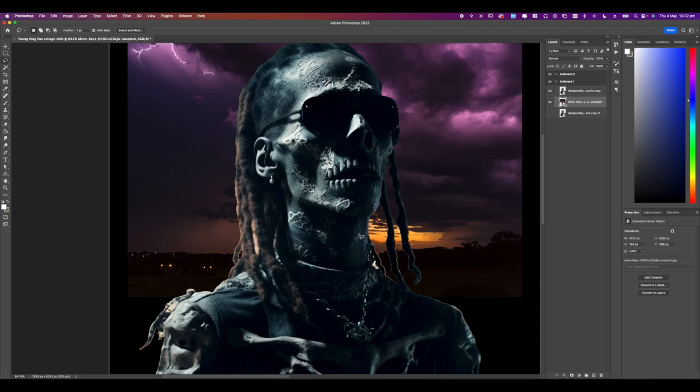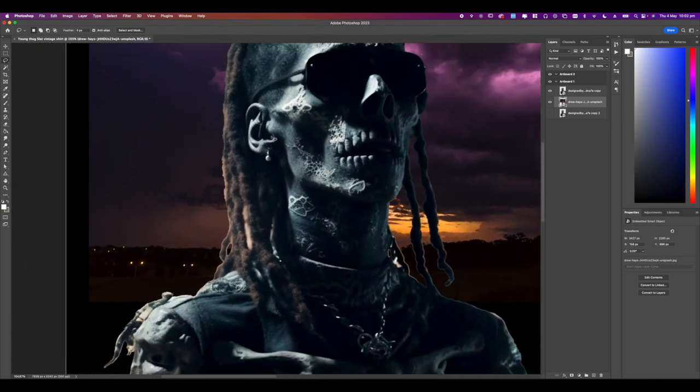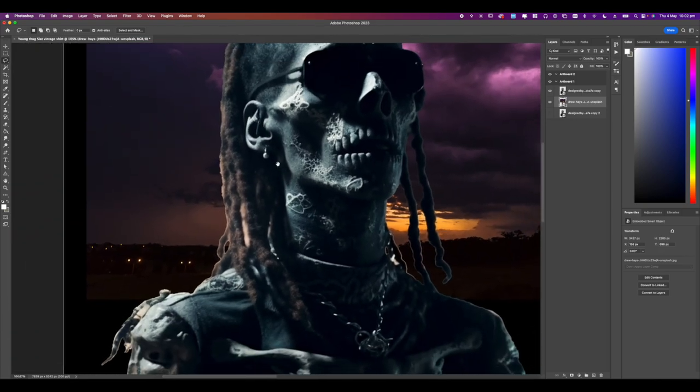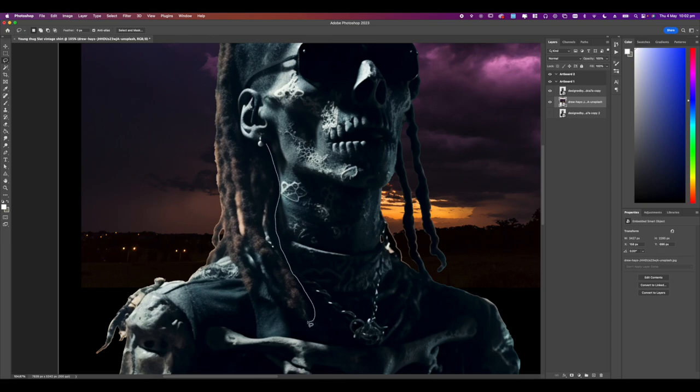Now I want Thug's dreads to be pink like his album cover so I'm going to go ahead and use the lasso selection tool by pressing Command L and making a new layer and just tracing all these little dreads.